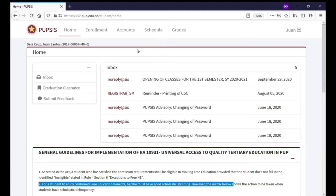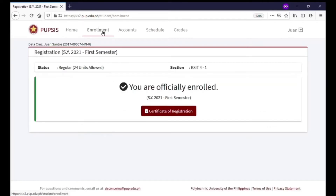To print your Certificate of Registration, click or tap Enrollment on the menu located at the upper portion of PUPSIS. Click or tap the Certificate of Registration button to download and print.